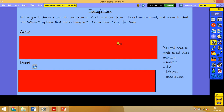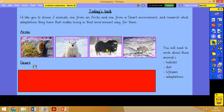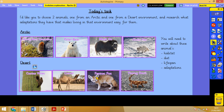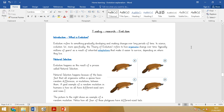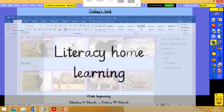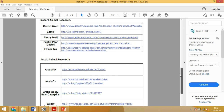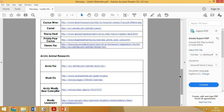For today's task, I'd like you to choose two animals — one from an arctic environment and one from a desert environment — and research what adaptations they have that make living in that environment easy for them. Arctic options include the woolly bear caterpillar, the polar bear, the muskox, and the arctic fox. For each one you'll need to write about the animal's habitat, diet, lifespan, and adaptations. Desert options are the cactus wren, a camel, a fennec fox, and a thorny devil. These will have been emailed to you and are also on the blog for today — if a link isn't working, go on the blog and click the link and it will take you straight there.